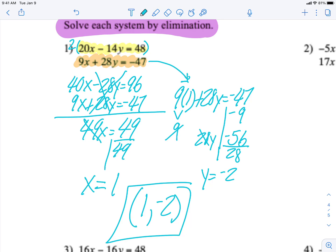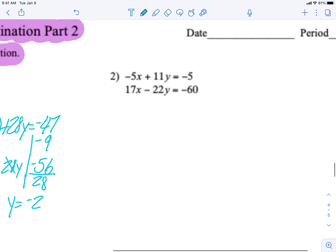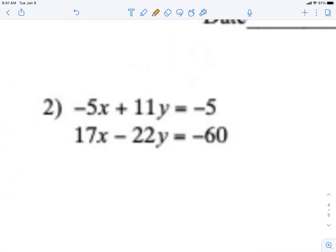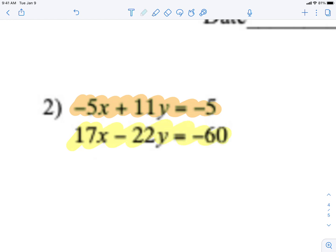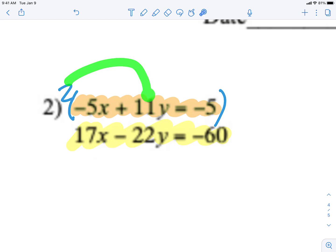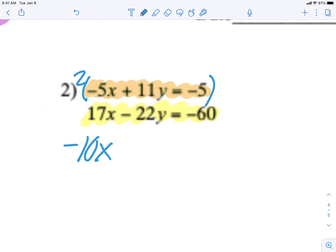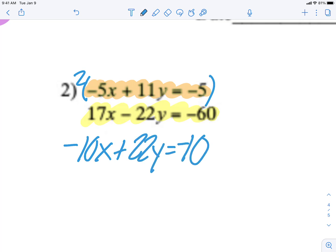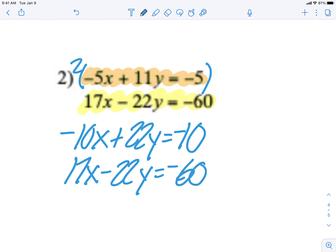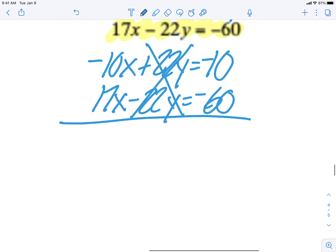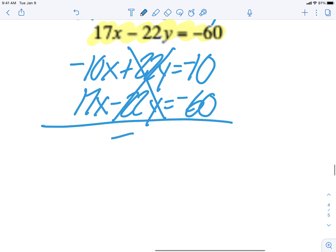That's number one — I had to multiply. Number two: let's highlight the top equation in orange and the bottom in yellow. I'm going to multiply the top by 2, because 2 times 11y gives positive 22y, which cancels with negative 22y. So: 2 times negative 5x is negative 10x, 2 times 11y is 22y, 2 times negative 5 is negative 10. The yellow equation stays exactly the same. Now: negative 10x and 17x is 7x, and negative 10 and negative 60 — same signs, so I add — gives negative 70.